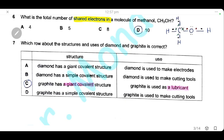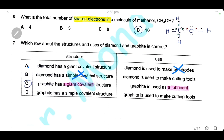Question 7: which row about the structure and uses of diamond and graphite is correct? The answer is C — graphite has a giant covalent structure and is used as a lubricant. All other statements are wrong: diamond is not used to make electrodes, diamond does not have a simple covalent structure, and graphite does not have a simple covalent structure.